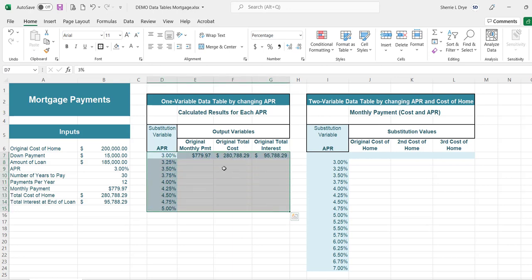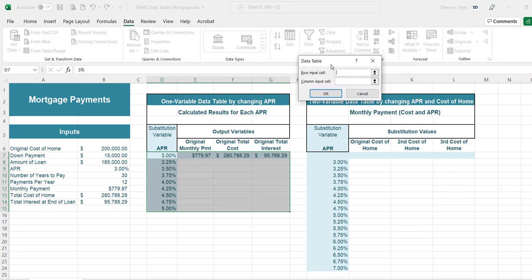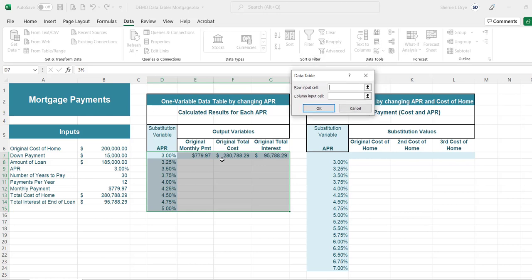Let's highlight the data and go to Data > What-If Analysis > Data Table to create the data table. We're going to tell it which is our input cell — the input cell is what value you want to change in order to see the effect of that change on other variables. We're going to change the interest rate to see how that affects these other variable values. We choose either row or column; in this case our interest rates are in a column so that will be the column input cell.